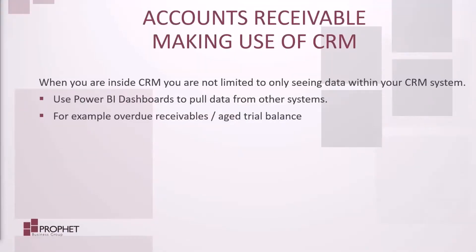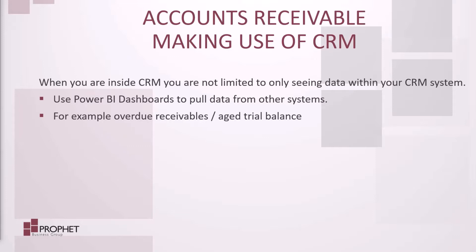By asking questions of our ERP data within Power BI, we can make very powerful dashboards that can then be used inside CRM. Our accounts receivable employees can then use that data when contacting customers.